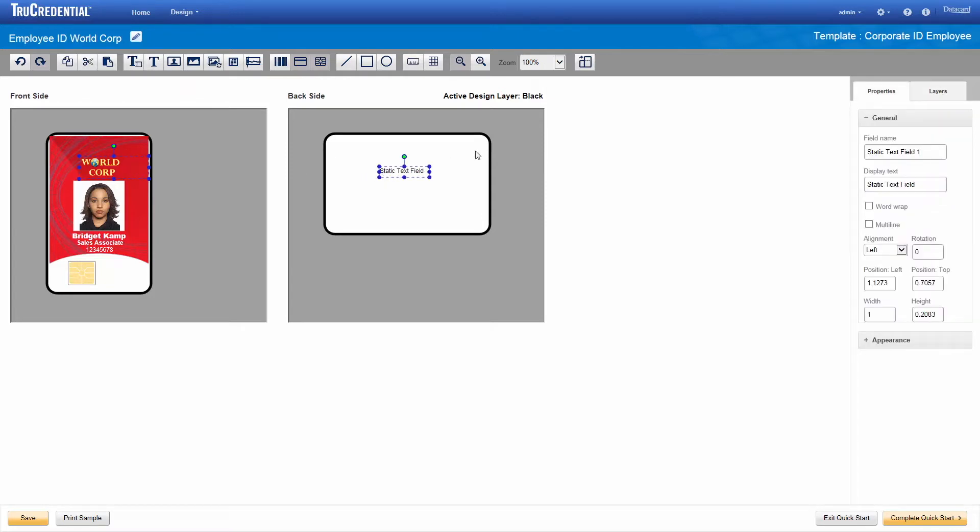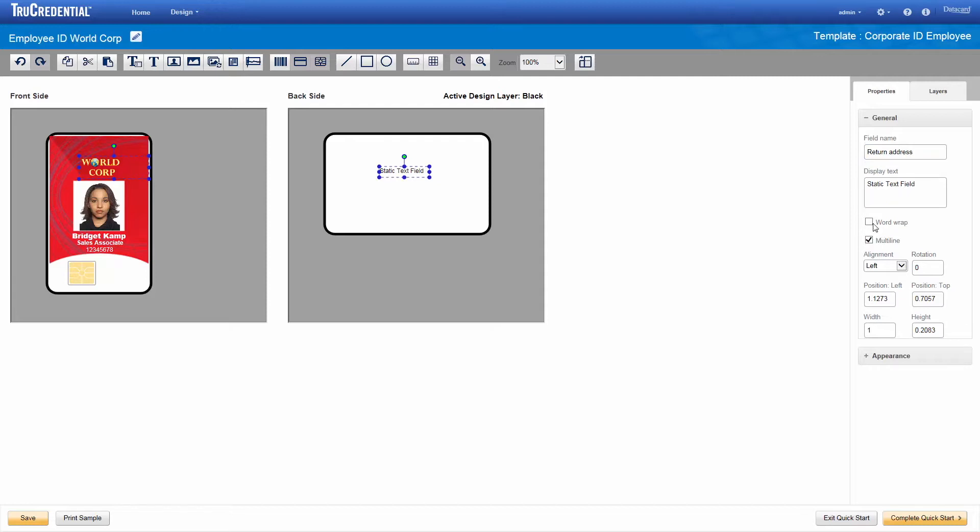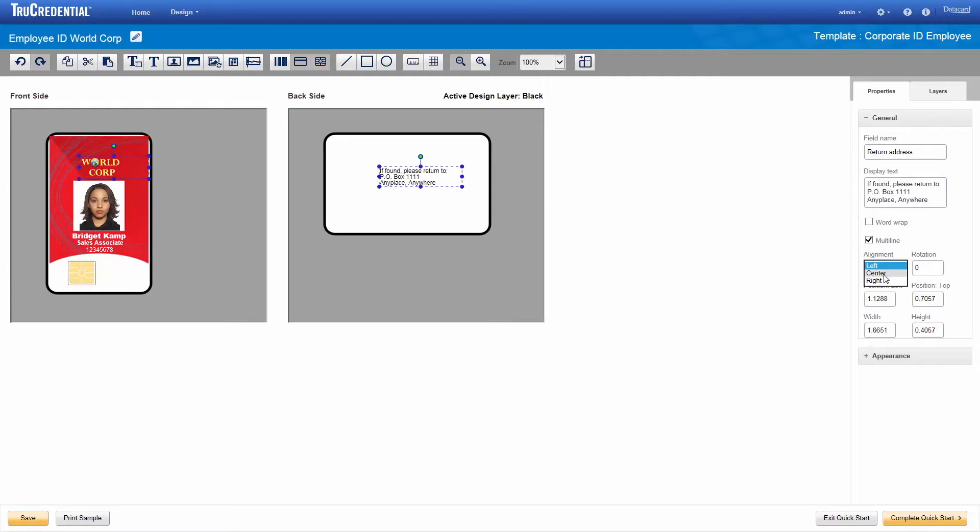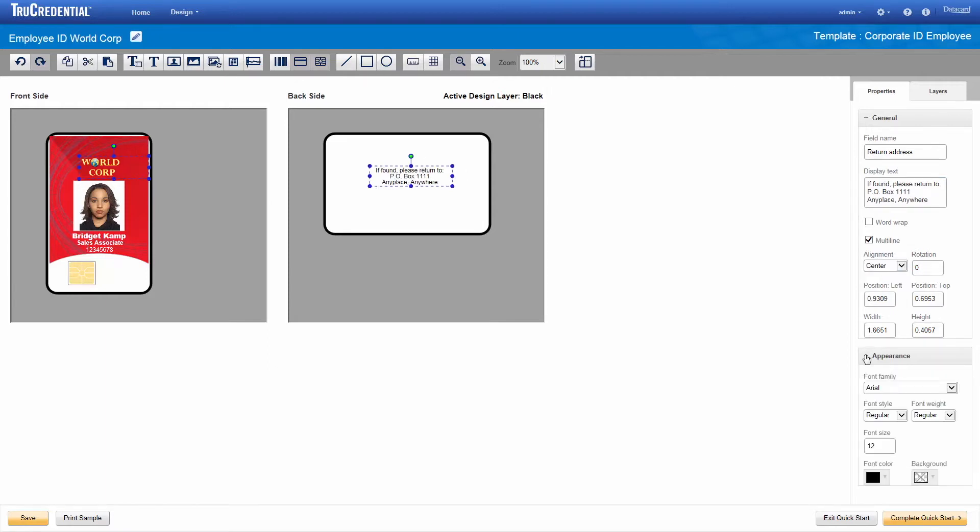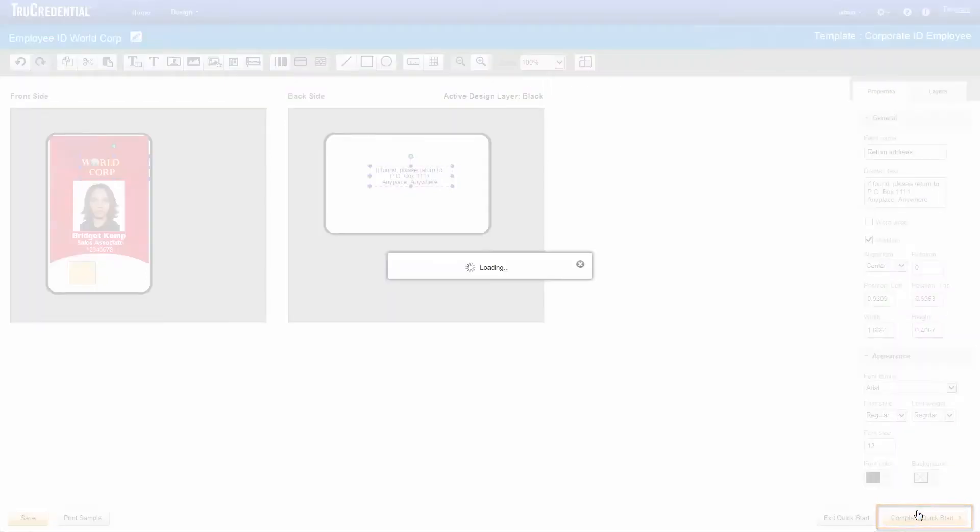We type return address in the field name text box and select multi-line. We type the address in the display text field. The appearance section lets you select the formatting for the text, which we leave as is. With those two simple changes, we're finished designing our employee ID, so we click Complete Quick Start.